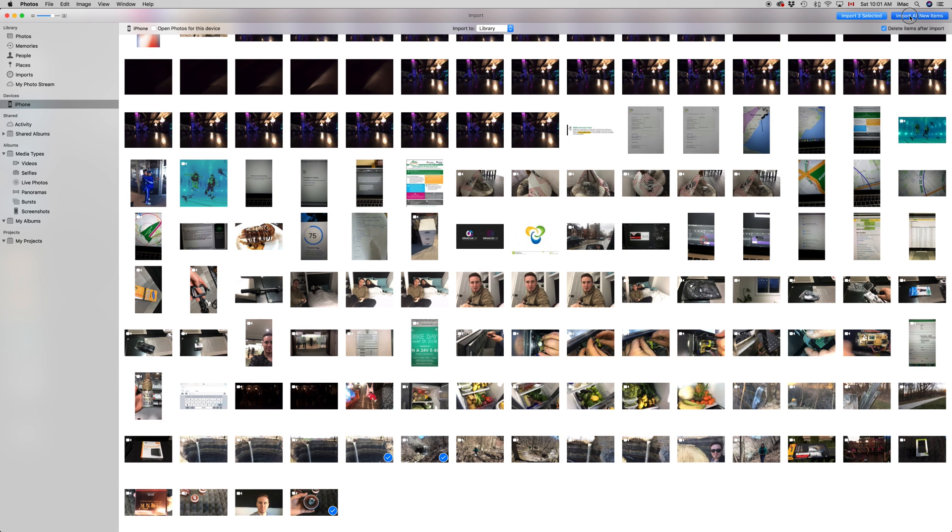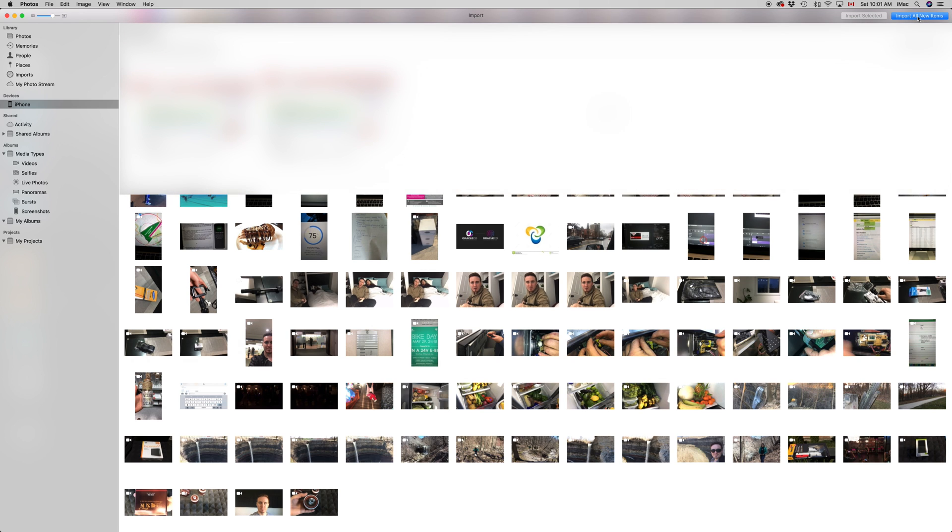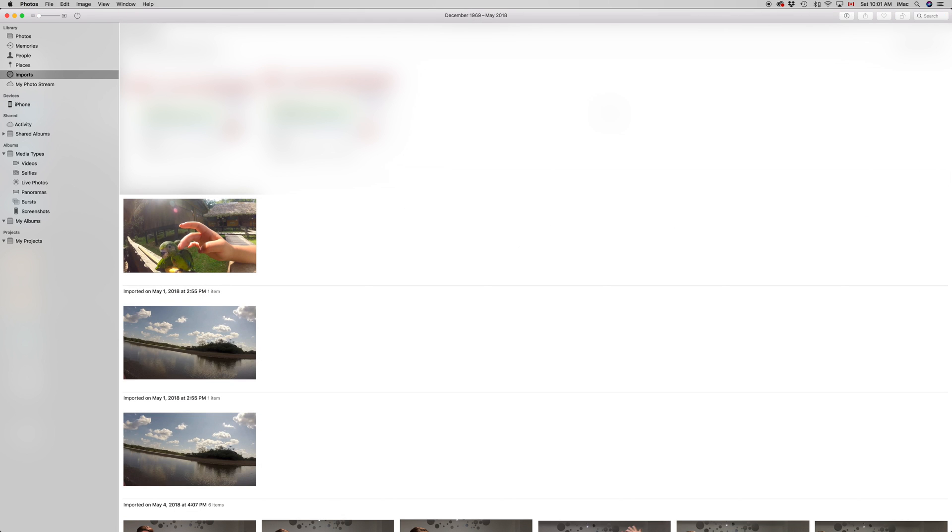Let me just unselect these and then we have import all new items. Once that's in blue, just click on it and it's going to start importing all your new items.